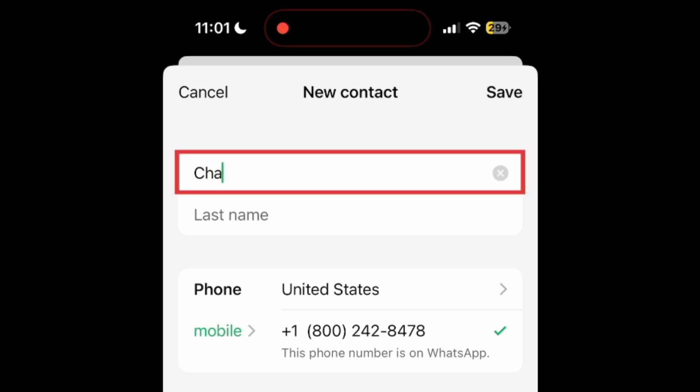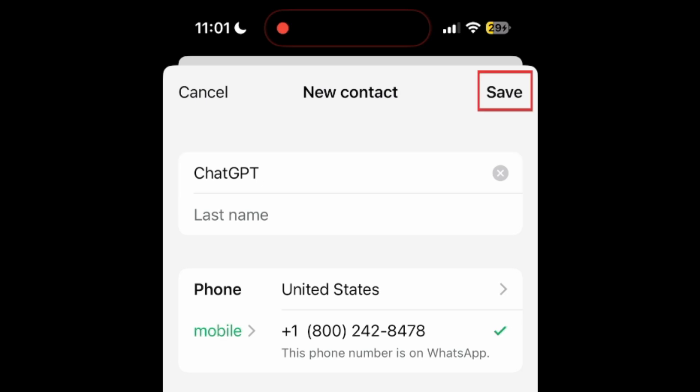Add ChatGPT as the contact name. Then tap Save.